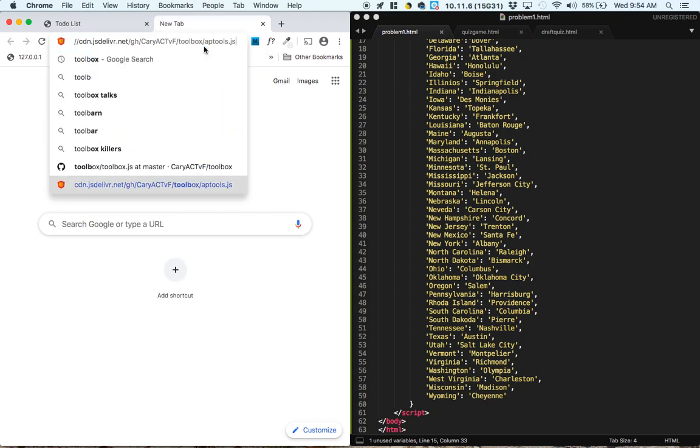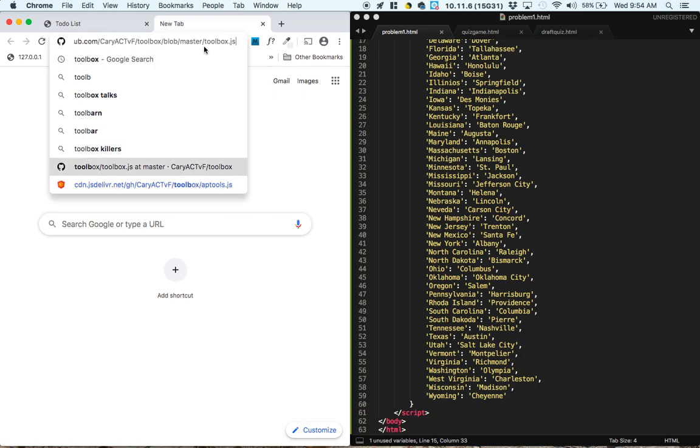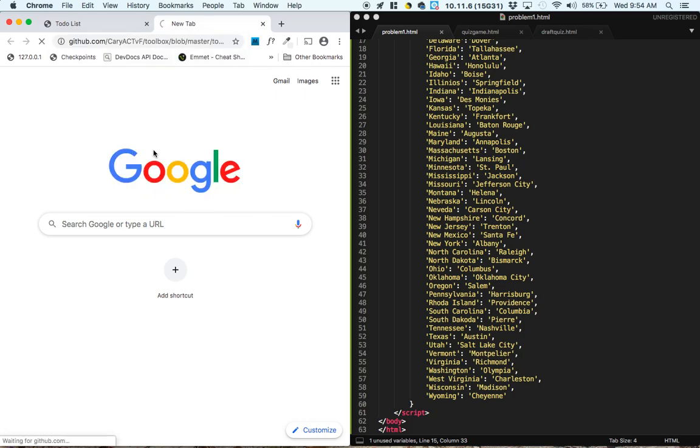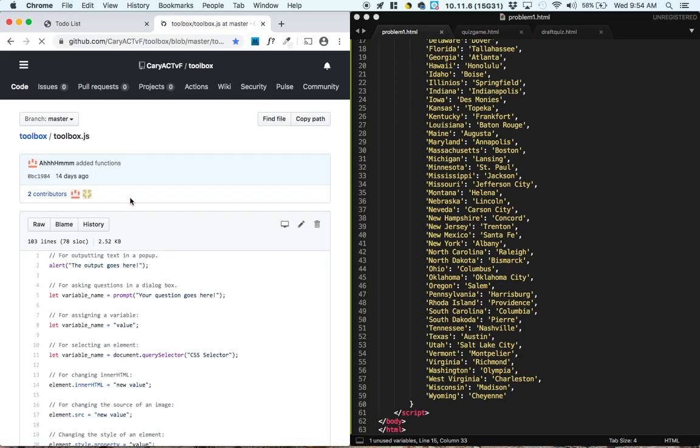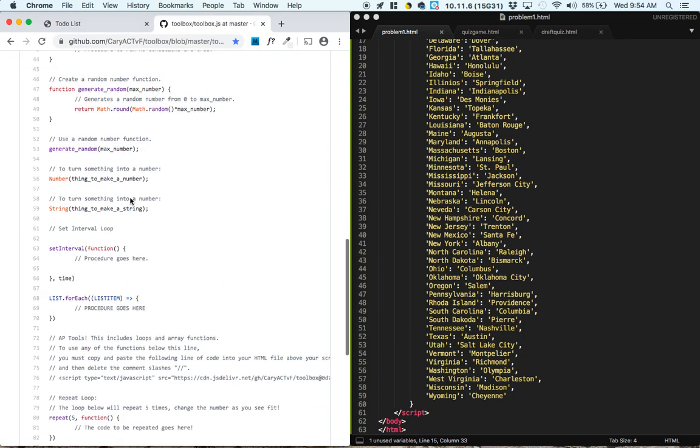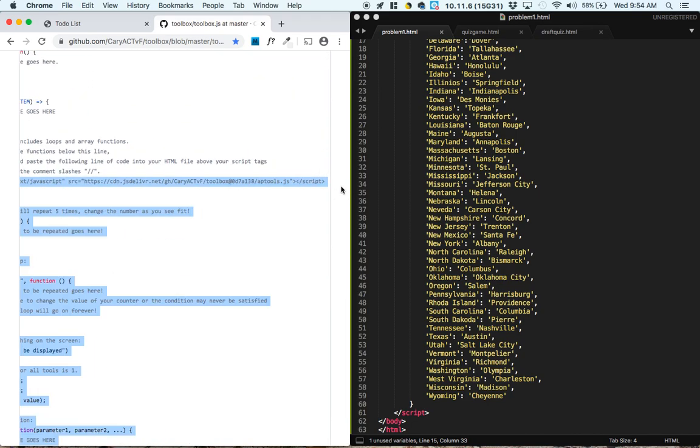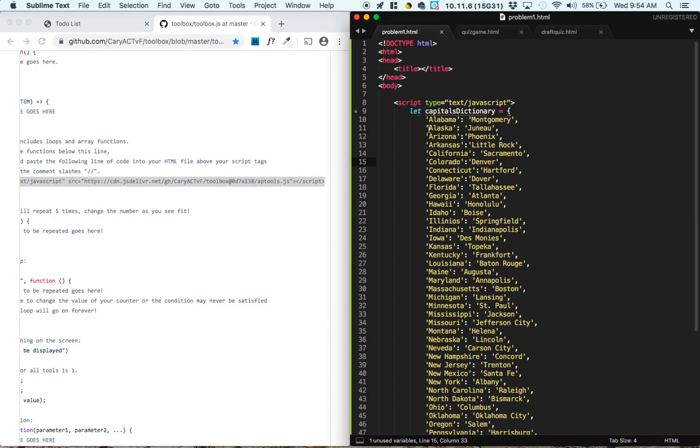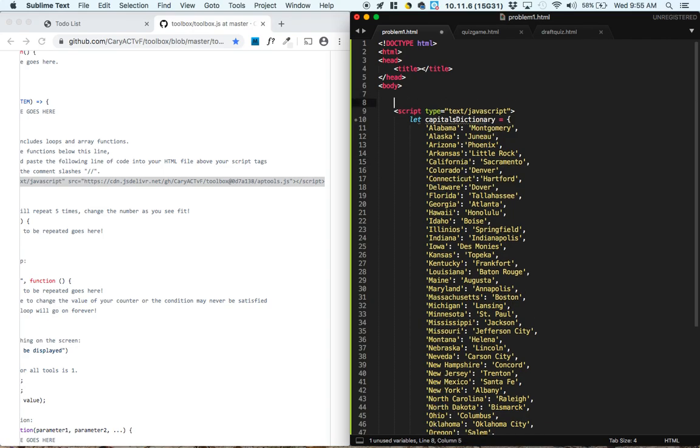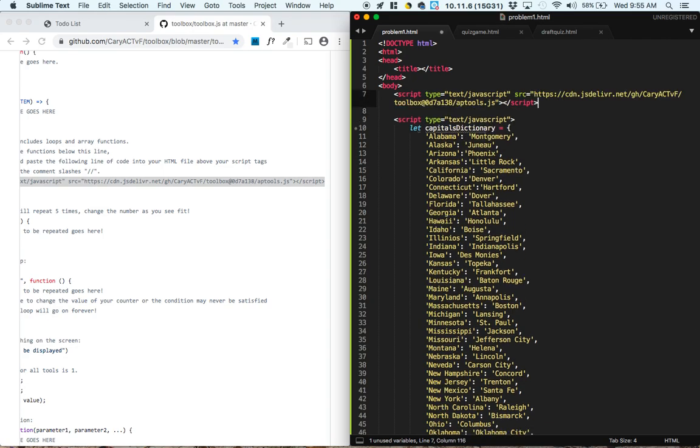And grab our JavaScript extension pack, expansion pack, for the AP tools. Now we place that above the script tags that we were given.